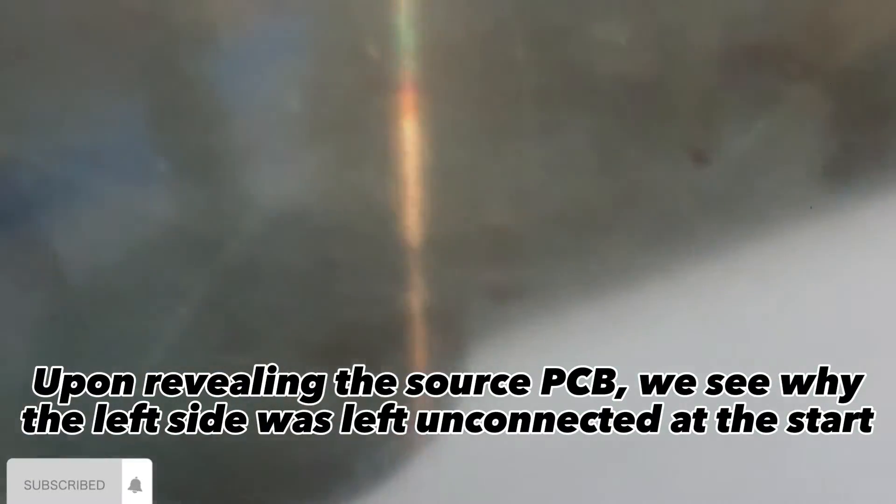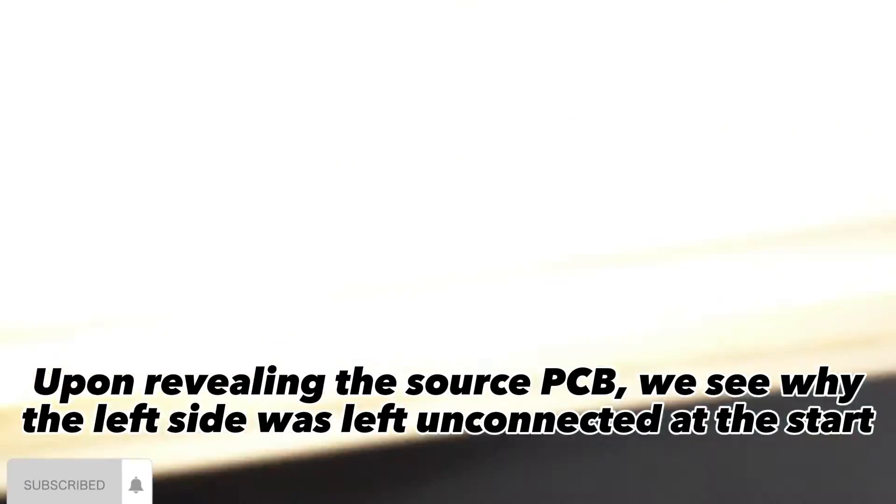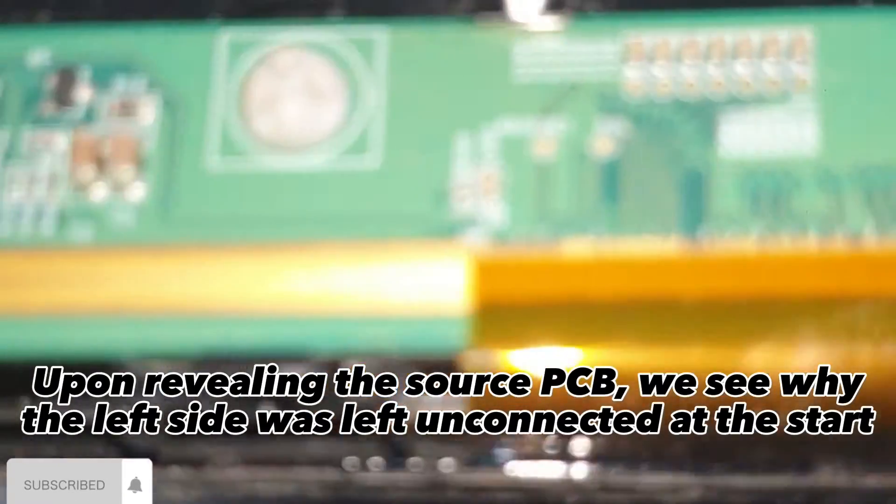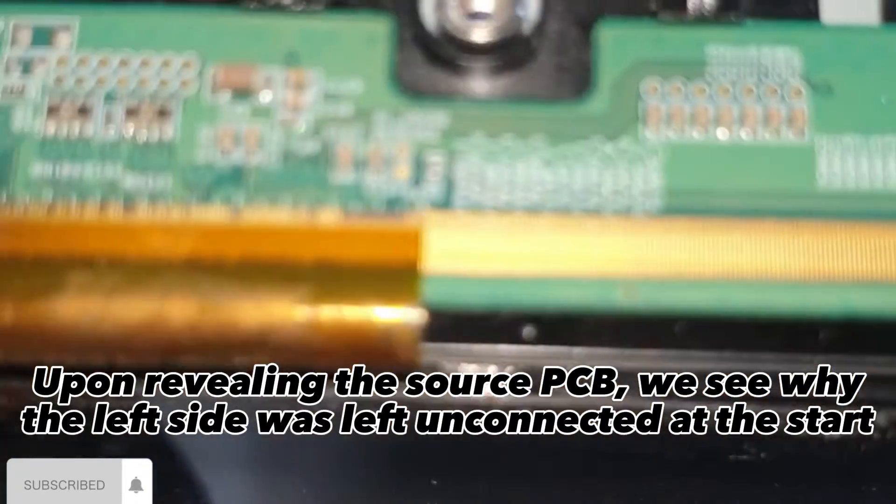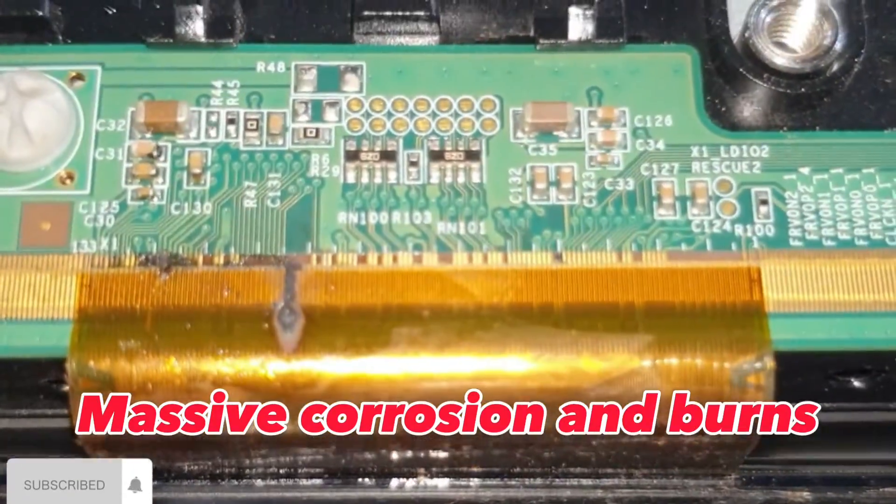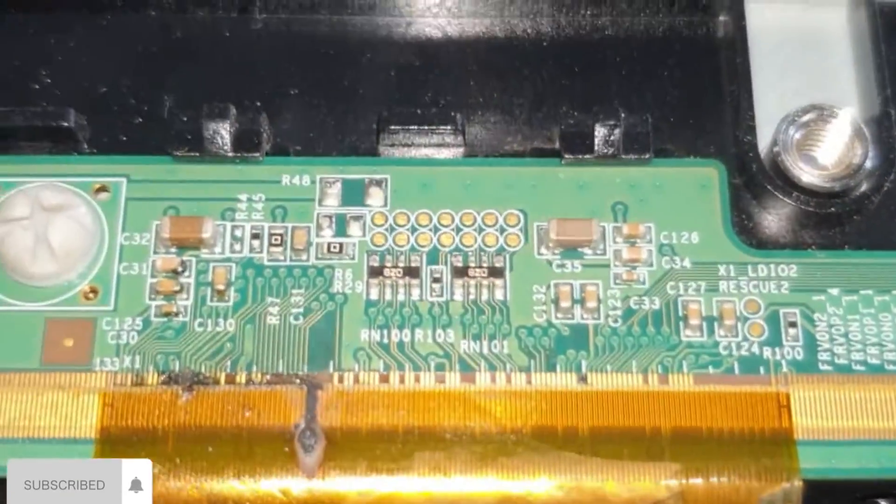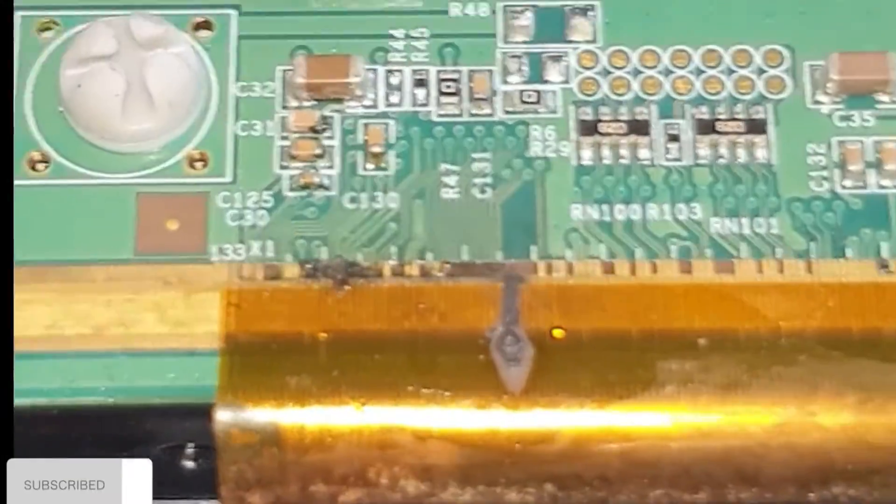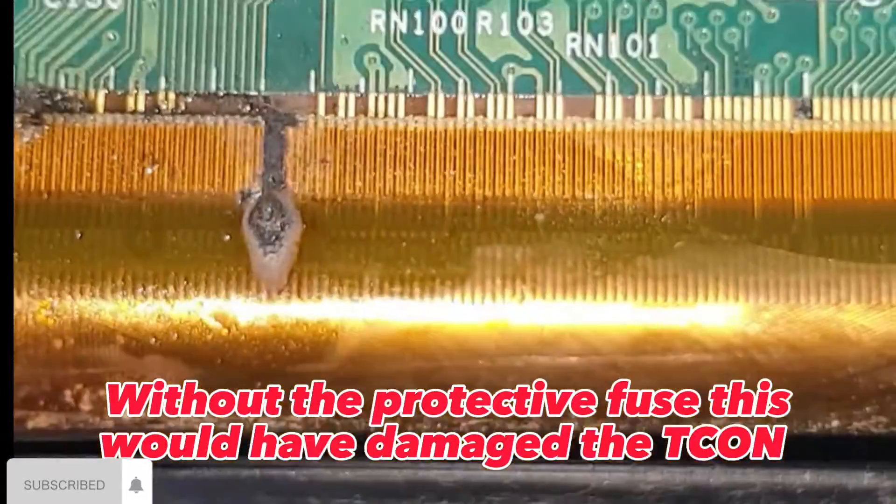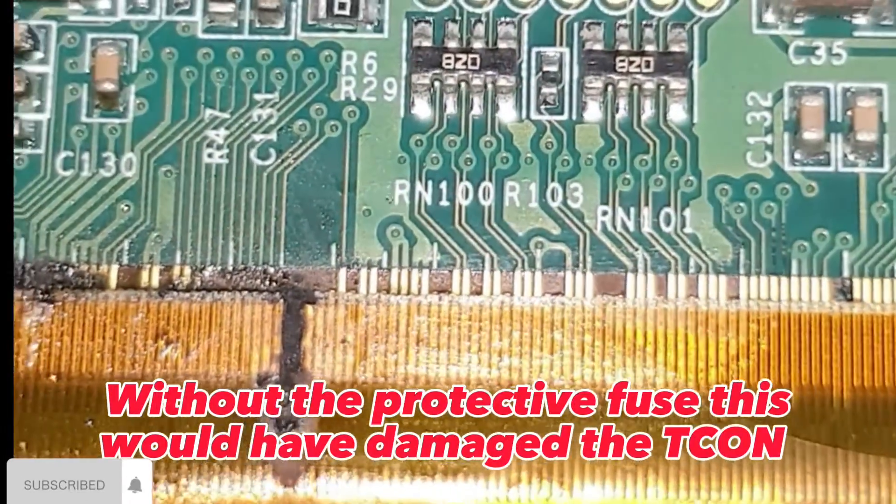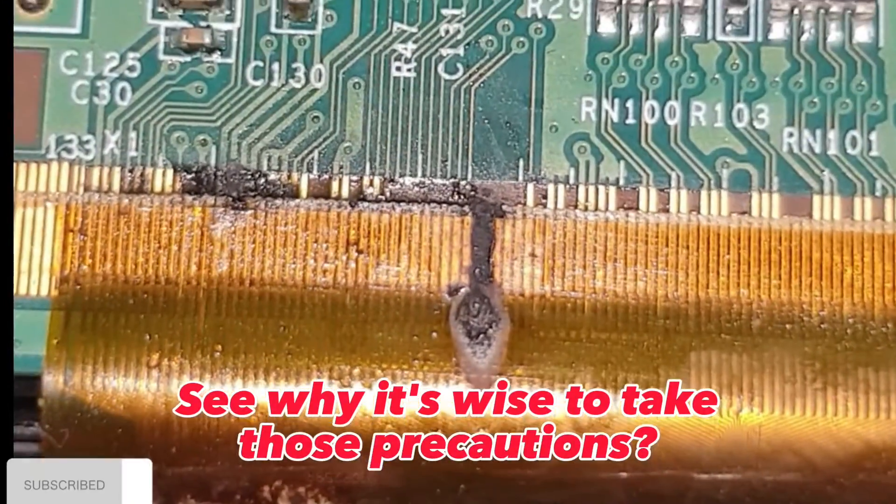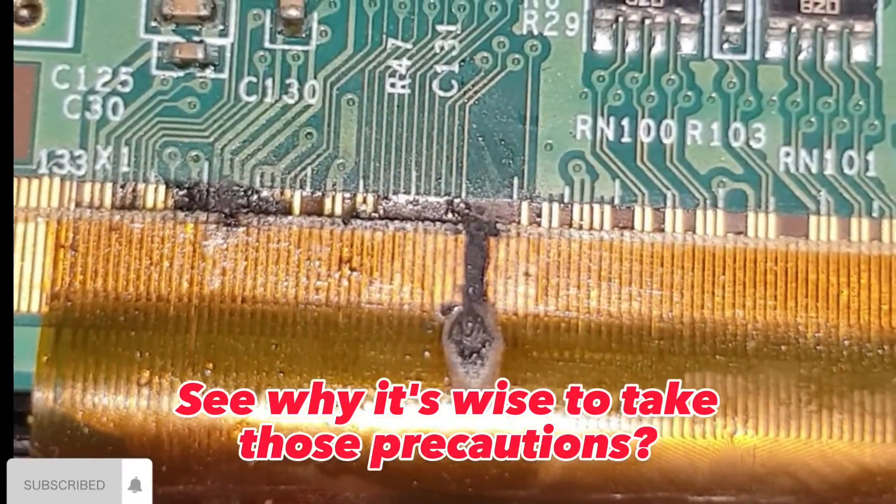Upon revealing the source PCB, we see why the left side was left unconnected at the start. Massive corrosion and burns. Without the protective fuse, this would have damaged the T-Con. See why it's wise to take those precautions.